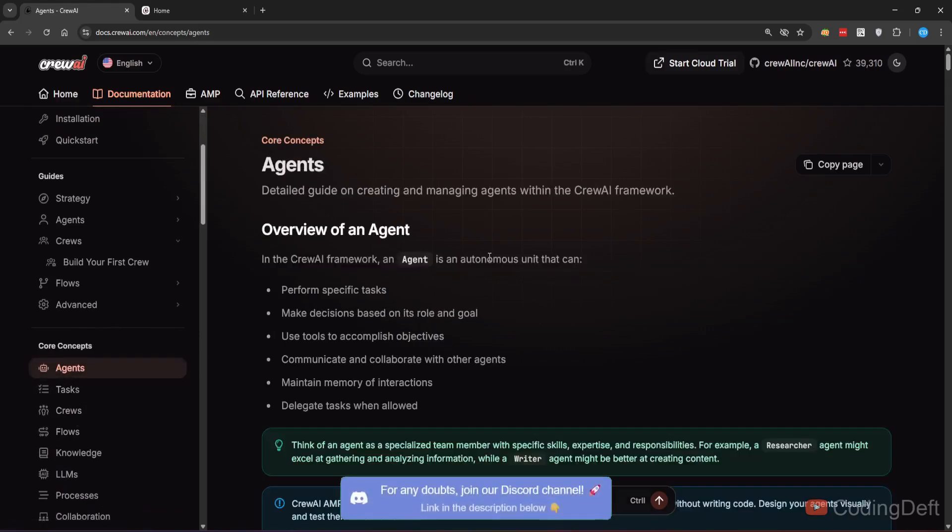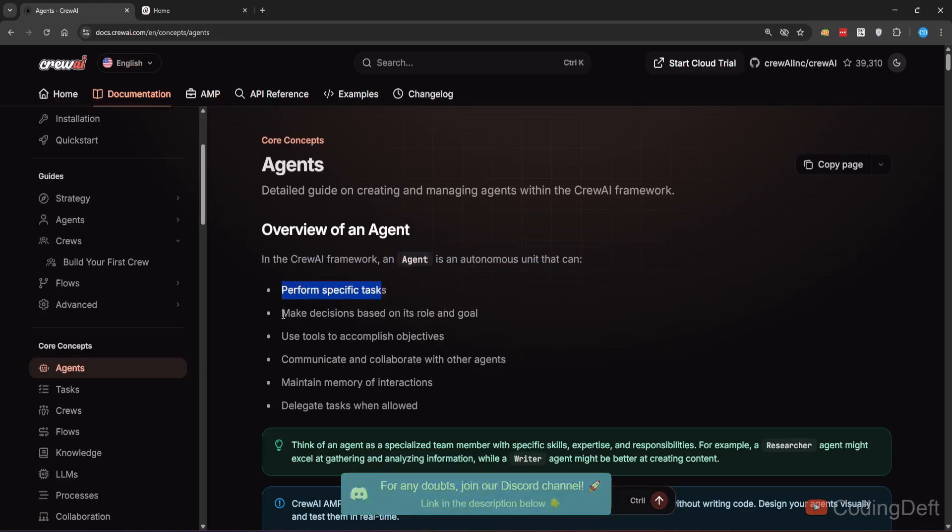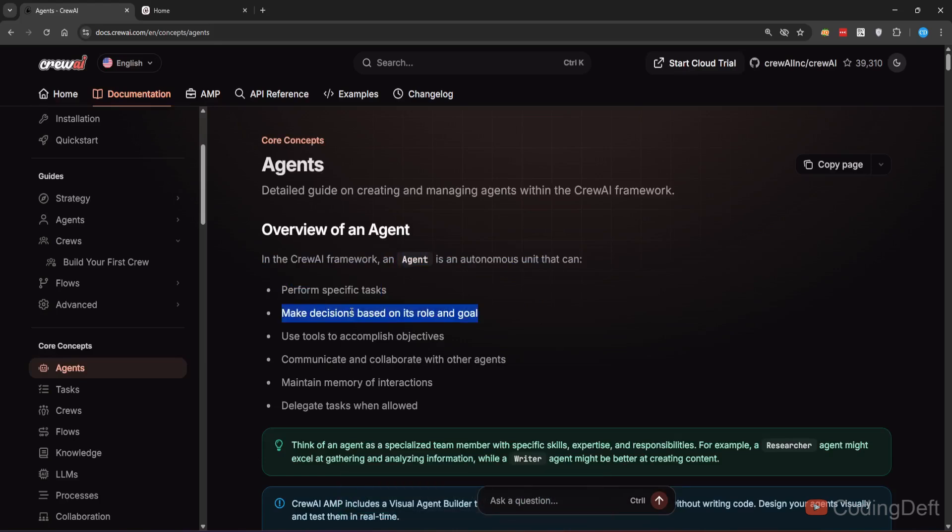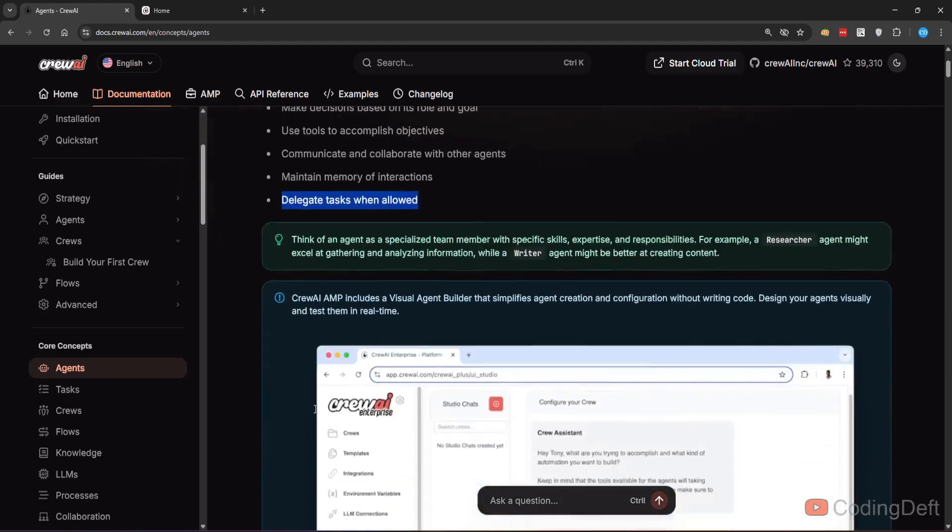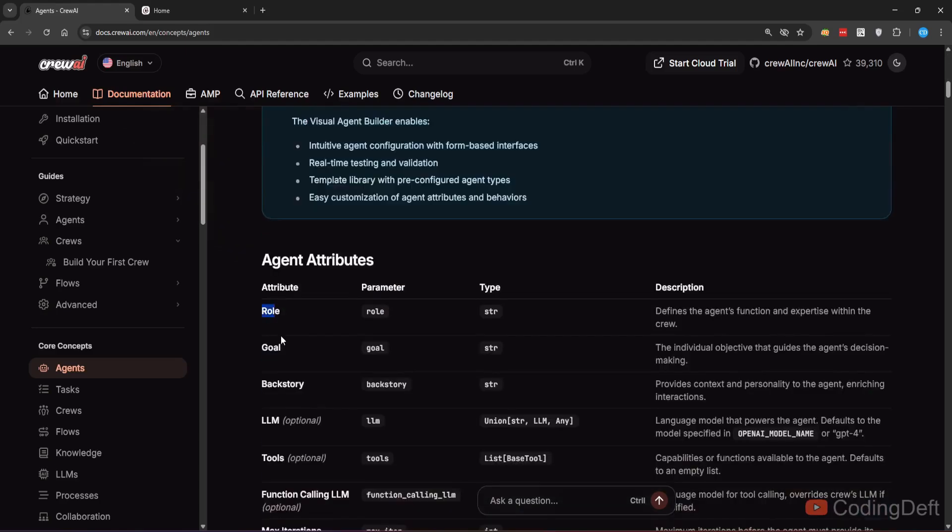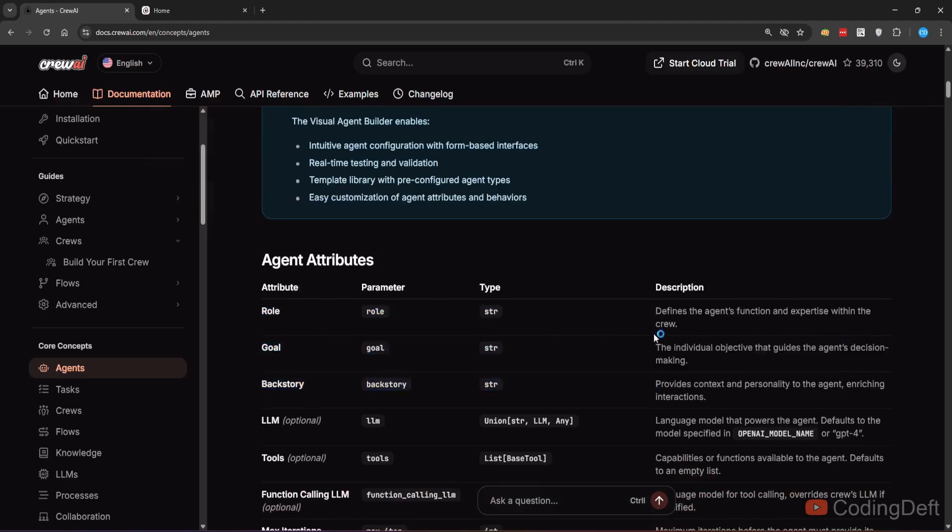According to their documentation, an agent is an autonomous unit that can perform specific tasks, make decisions based on its role and goal, use tools to accomplish objectives, communicate and collaborate with other agents, maintain memory, and delegate tasks when allowed. These are the agent attributes. Role defines what is the function of an agent so that other agents can understand what this agent will do.